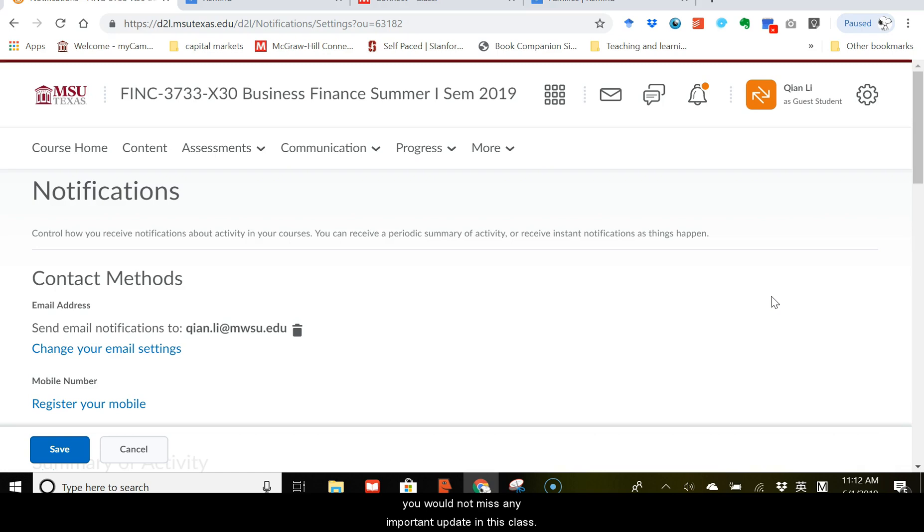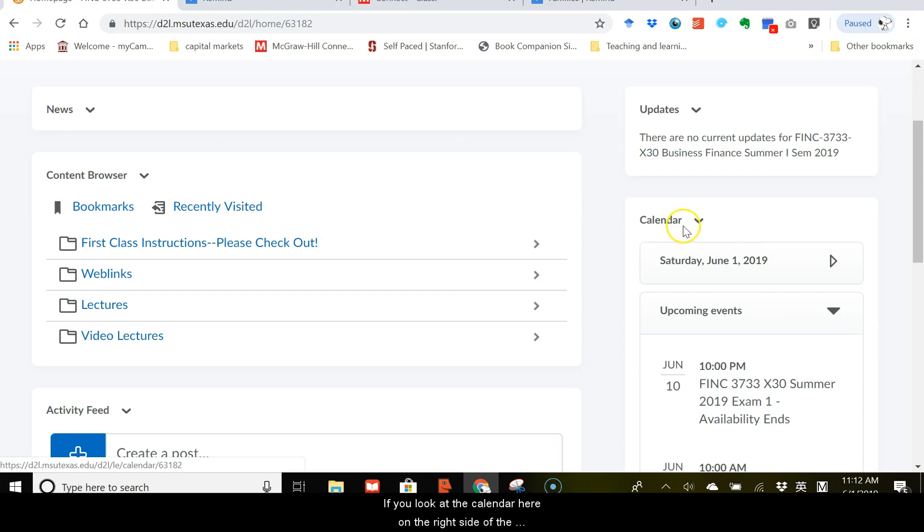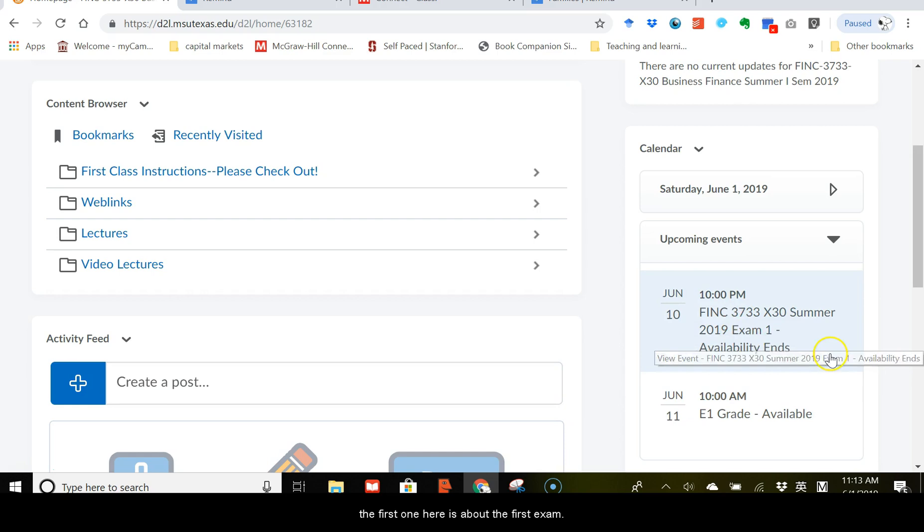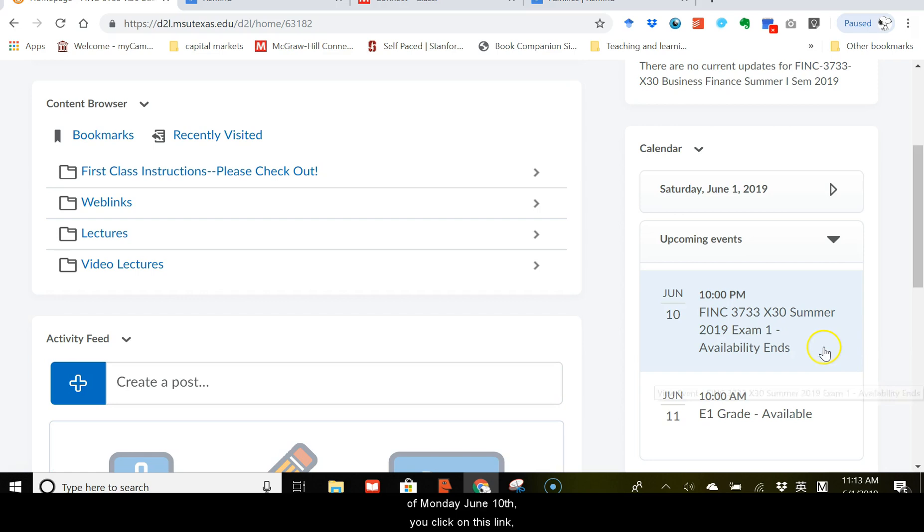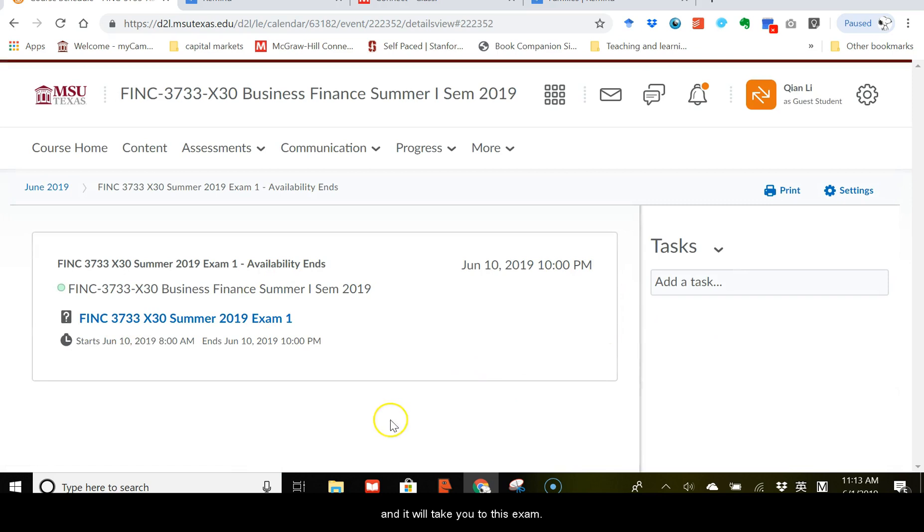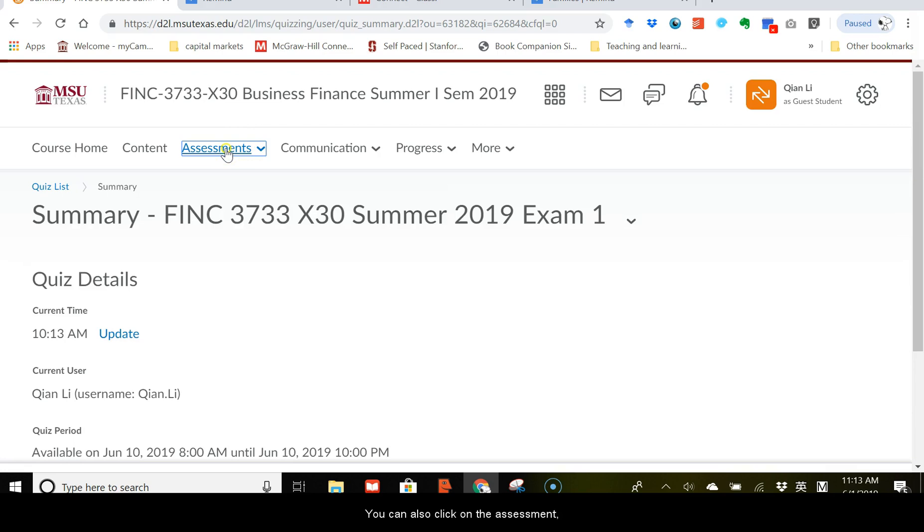Next, let me show you how to take the exam for this class. It's quite straightforward. If you look at the calendar here on the right side of the D2L page, you see that under the upcoming events, the first one here is about the first exam. By the time that first exam is available, which is between 8 a.m. and 10 p.m. of Monday, June 10th, you click on this link, and it will take you to this exam. And then you just click on here, and you can start from there. You can also click on the assessments, and then test, and then click on the exam that you need to take.